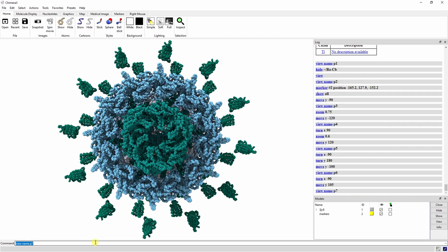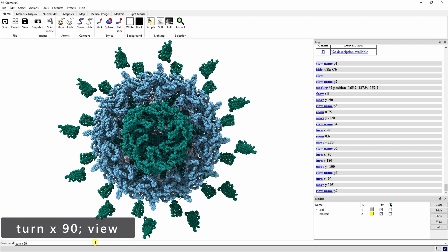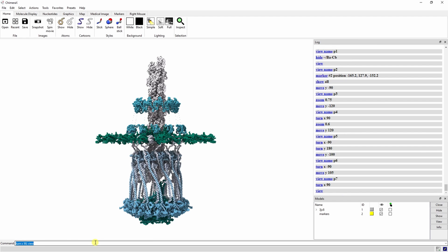The final view we want is almost the same as the first view but just from the back side. We can get there by typing turn x 90 semicolon view. Save this last one as P8.